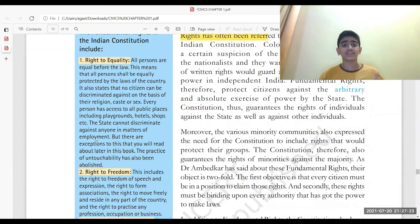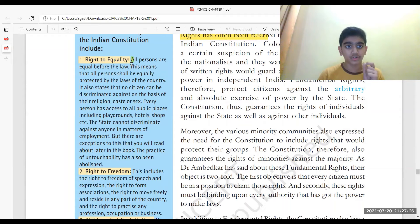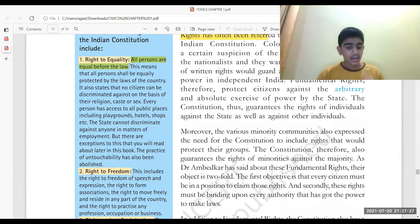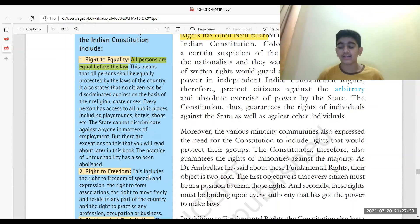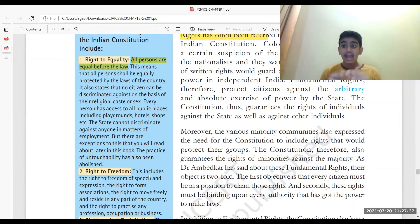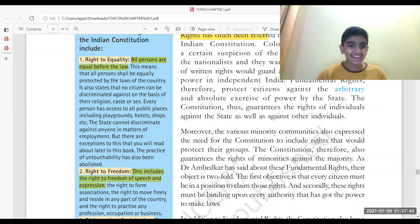We have the right to equality — all persons are equal before the law. We have the right to freedom, which includes freedom of speech and expression. For example, I started a YouTube channel and I'm expressing myself — I'm using the right to freedom of speech and expression right here.